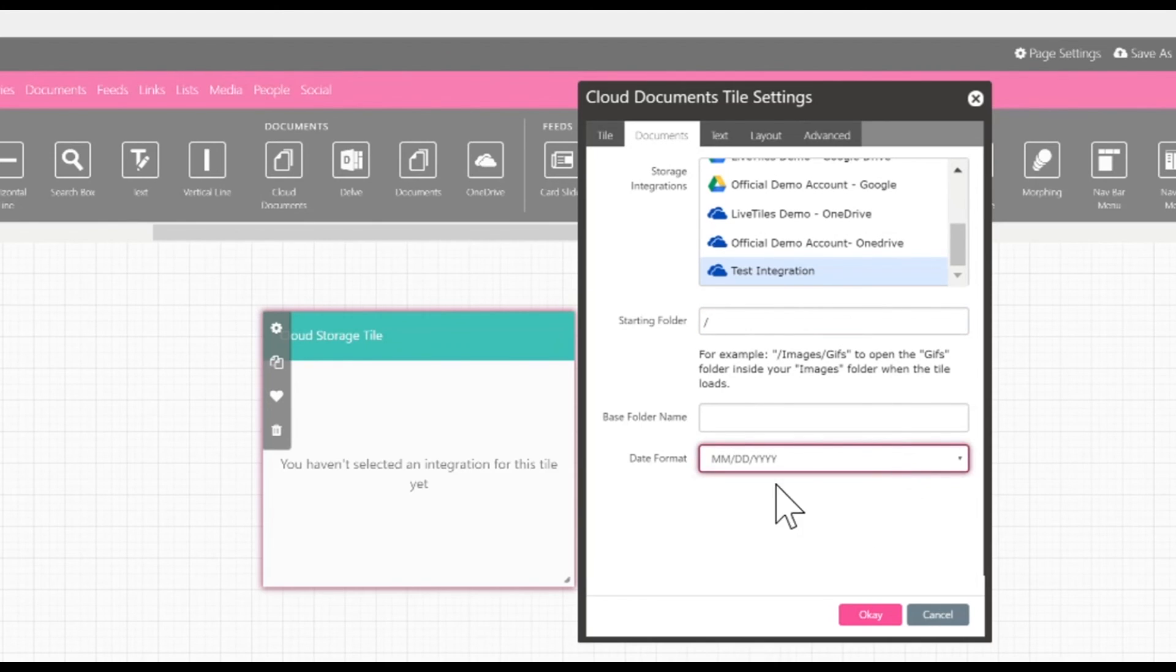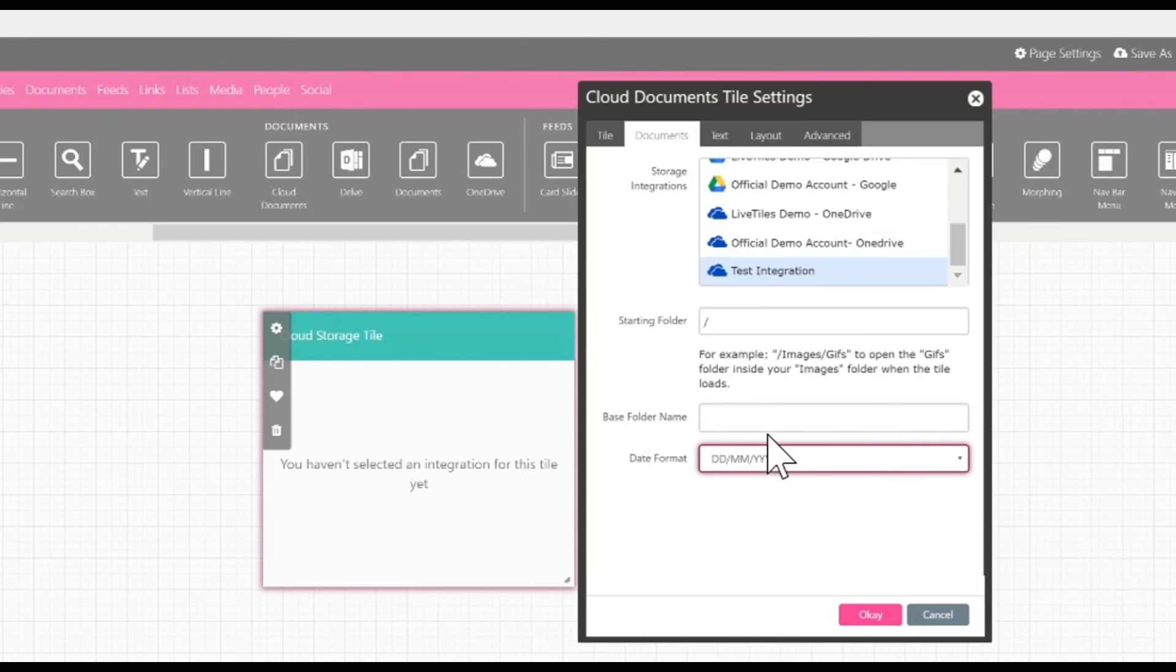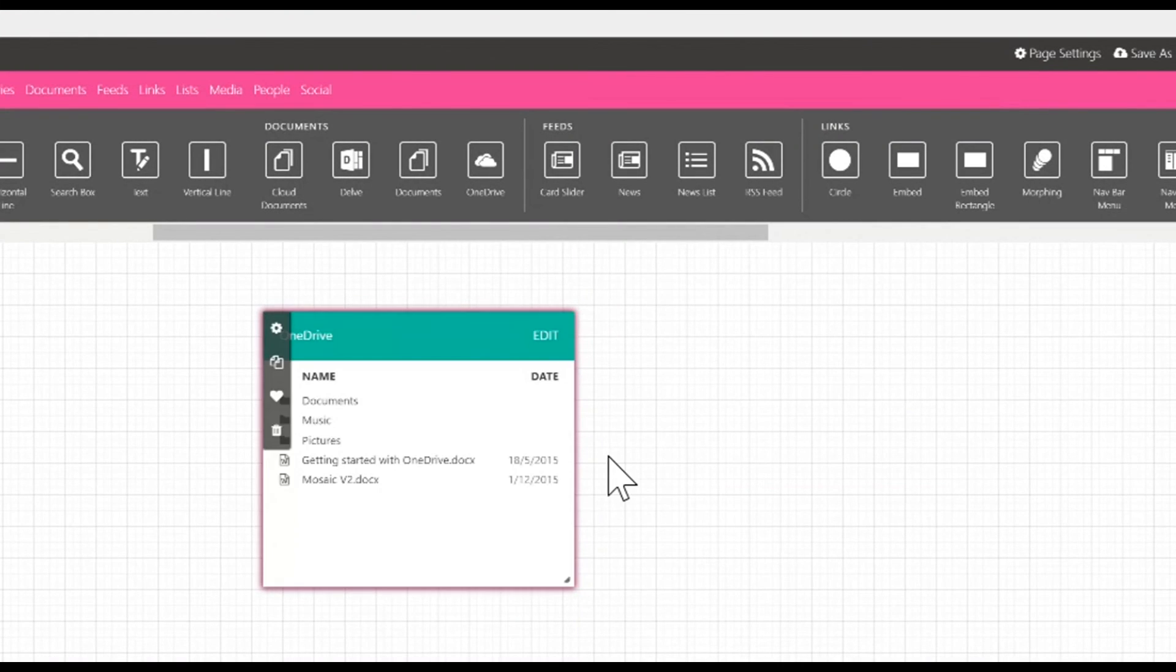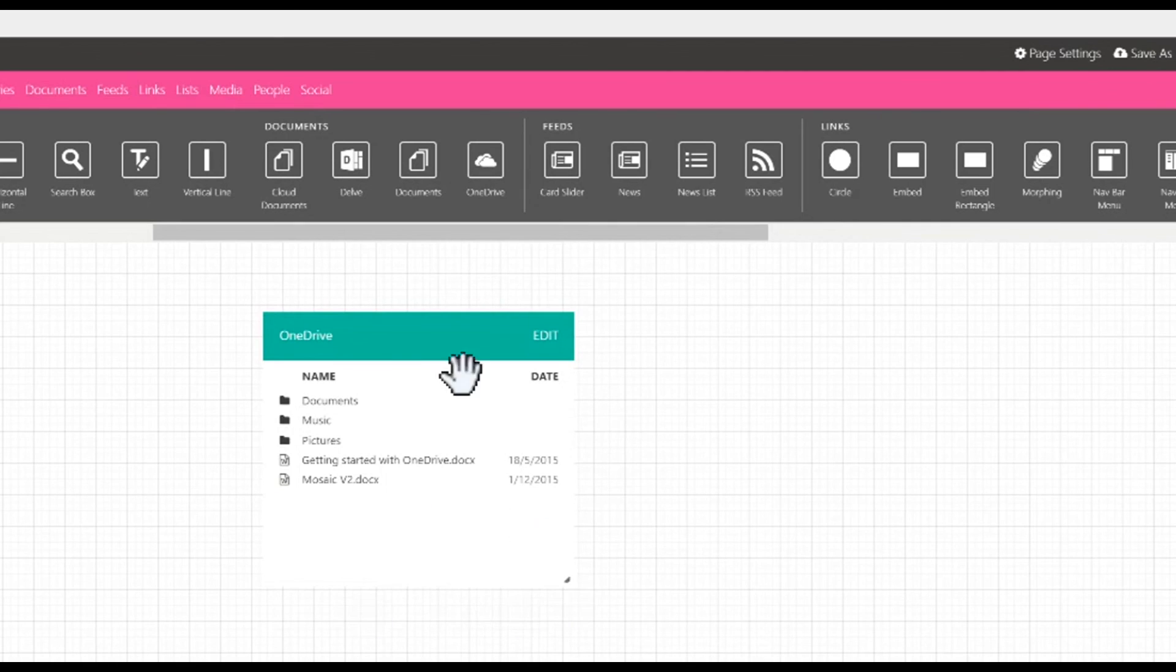In addition, you can also choose the date format, either month day year or day month year. We'll change it to day month year. When you click OK, what it will do is it'll take the information and grab it, allowing you to see the folder once completed. And that's the OneDrive folder.